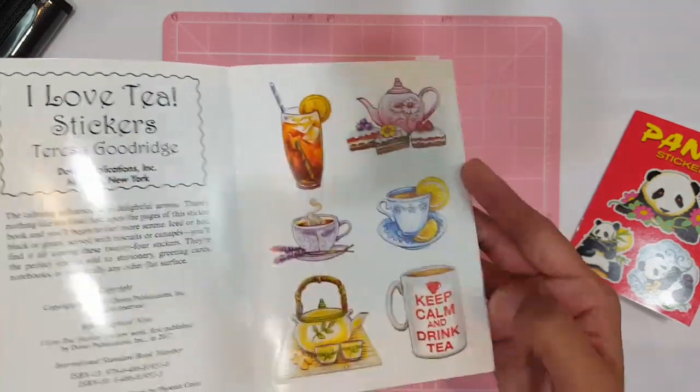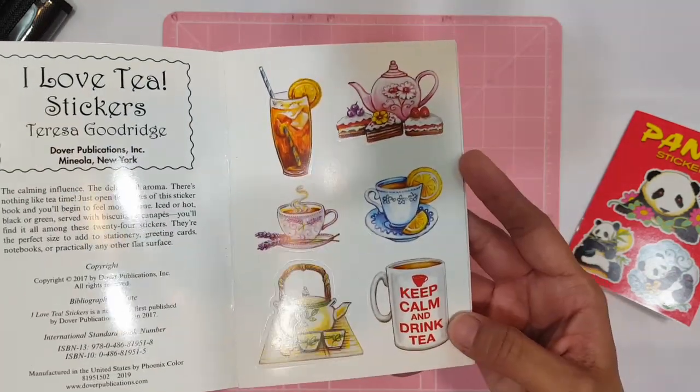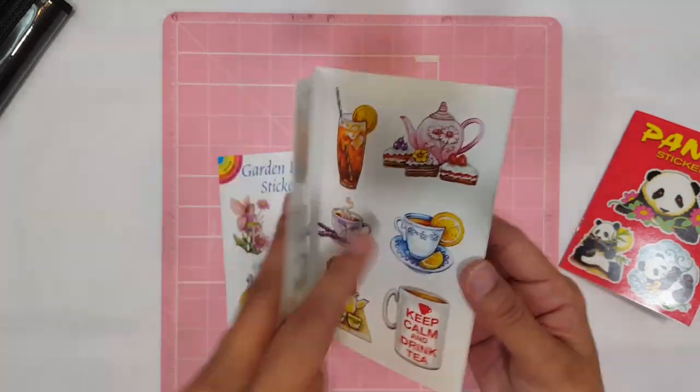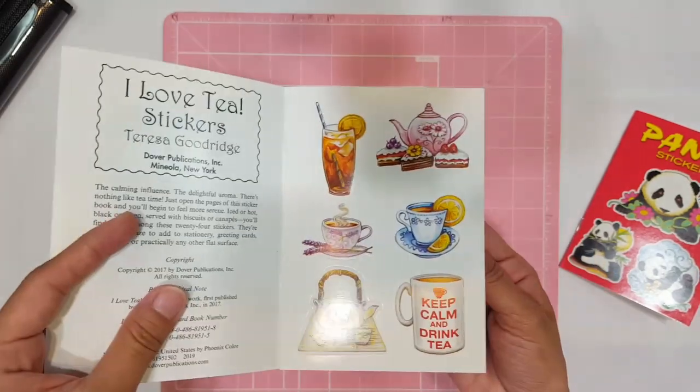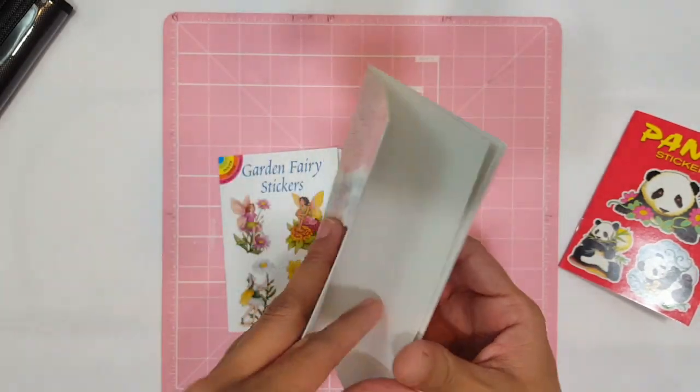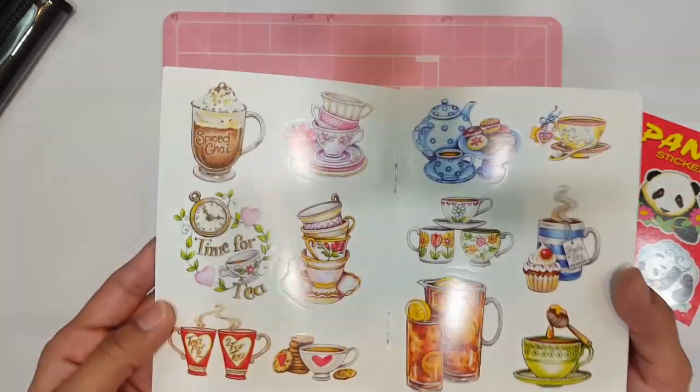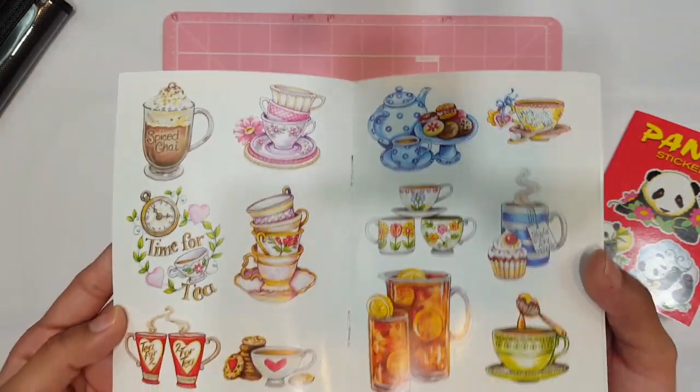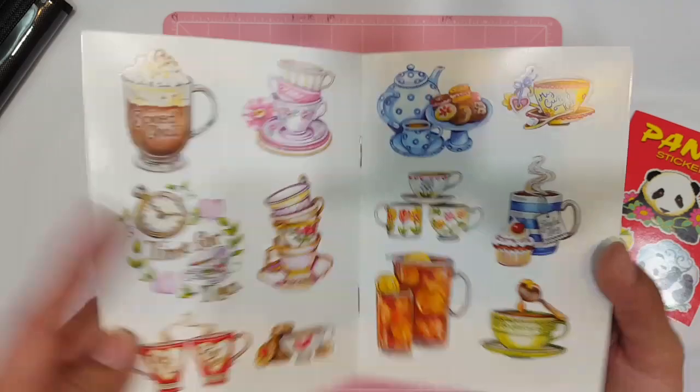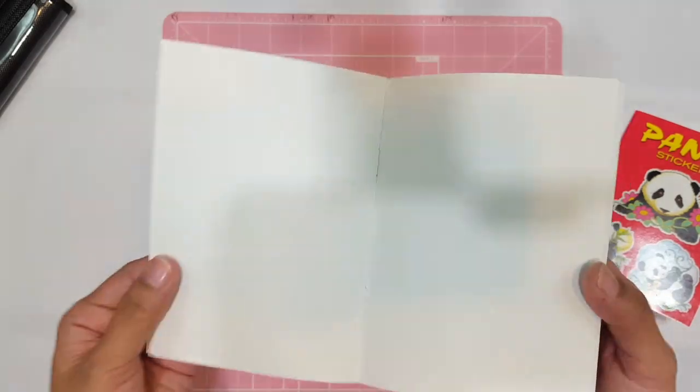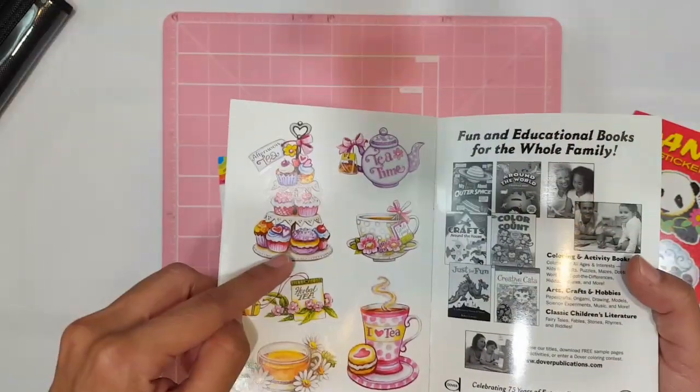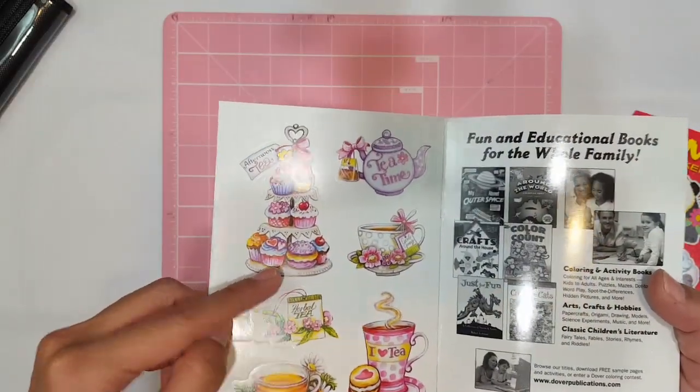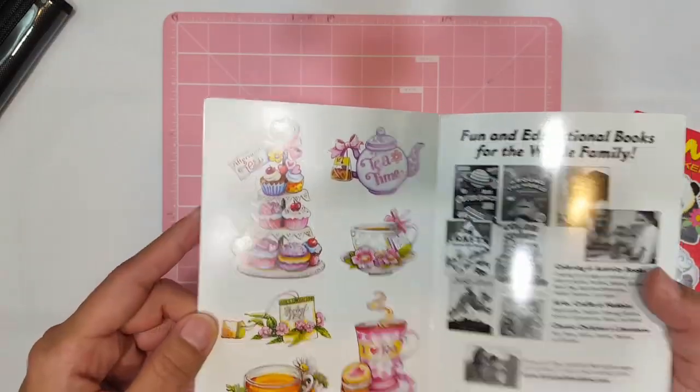Then here we have the one with the little tea. I love tea stickers. So you got like the little lemonade, the iced tea, the keep calm and drink tea. I love that little blue tea mug or tea cup. Look at how cute that is. And then there's one with a little cake stand. It's so pretty.